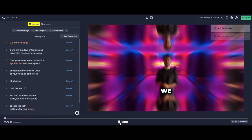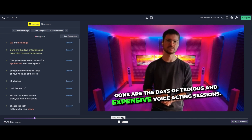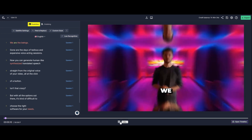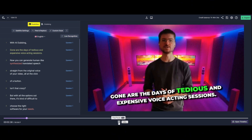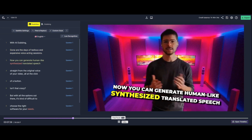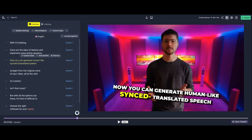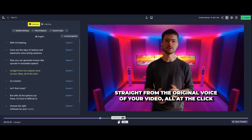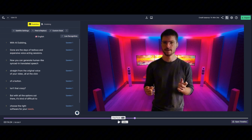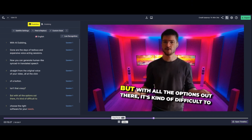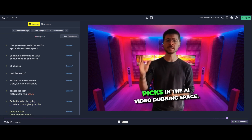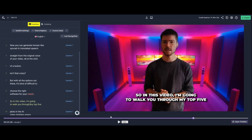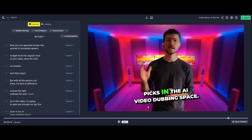Let's look at the subtitle editor. I can make edits — for example, correcting 'synced in' which was misrecognized. The test video reads: 'Gone are the days of tedious and expensive voice cycling sessions. Now you can generate human-like, synced-in, translated speech straight from the original voice of your video, and all at the click of a button.' The subtitles are picking up the content well.